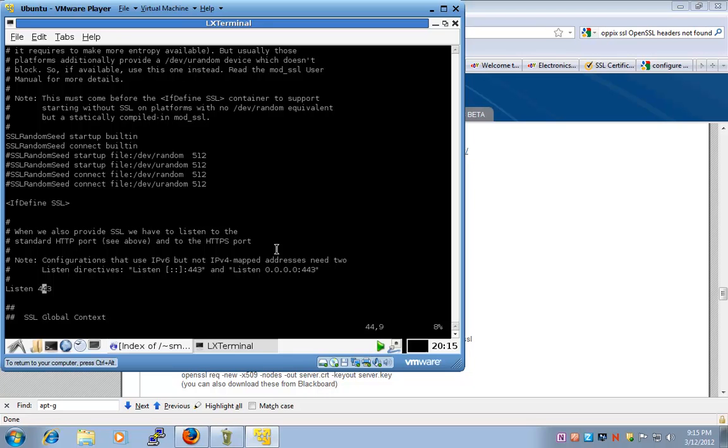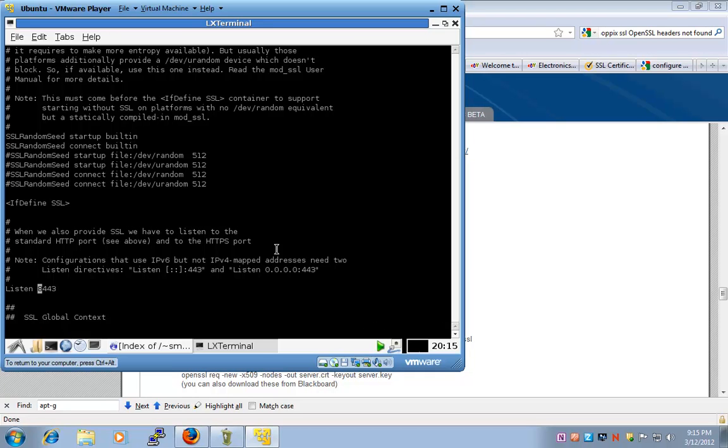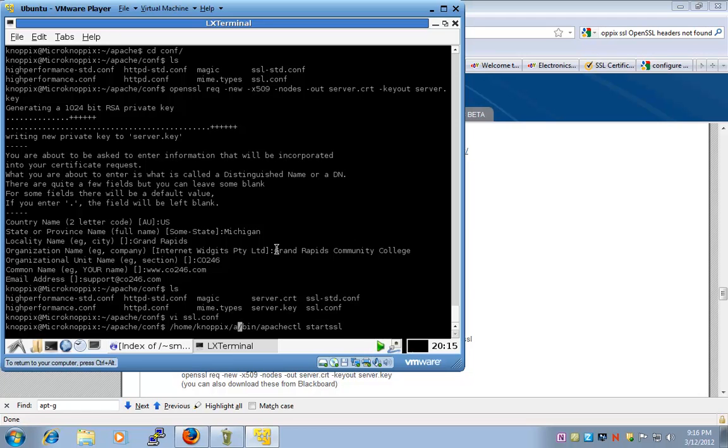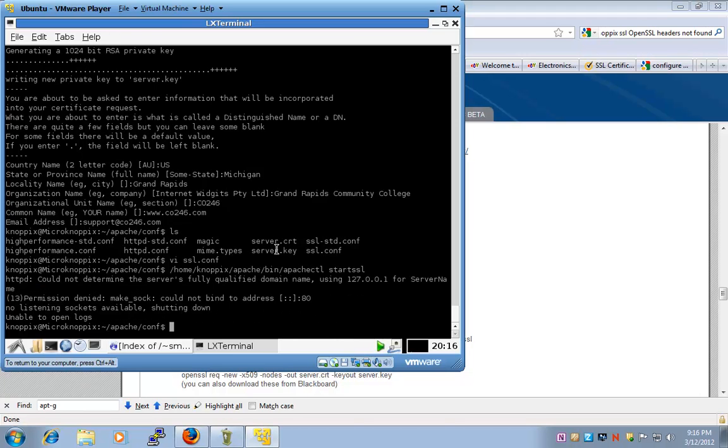I'm trying to listen on port 443. Now, if I start this with user Nopix, it's not going to work because Nopix cannot run listening ports on less than 1024 port number. So, I will add 8 to the beginning of this. So, now, I'm going to listen for SSL connections on 8443. Let's go ahead and save and exit. And let's start our Apache system by saying Apache CTL start SSL.